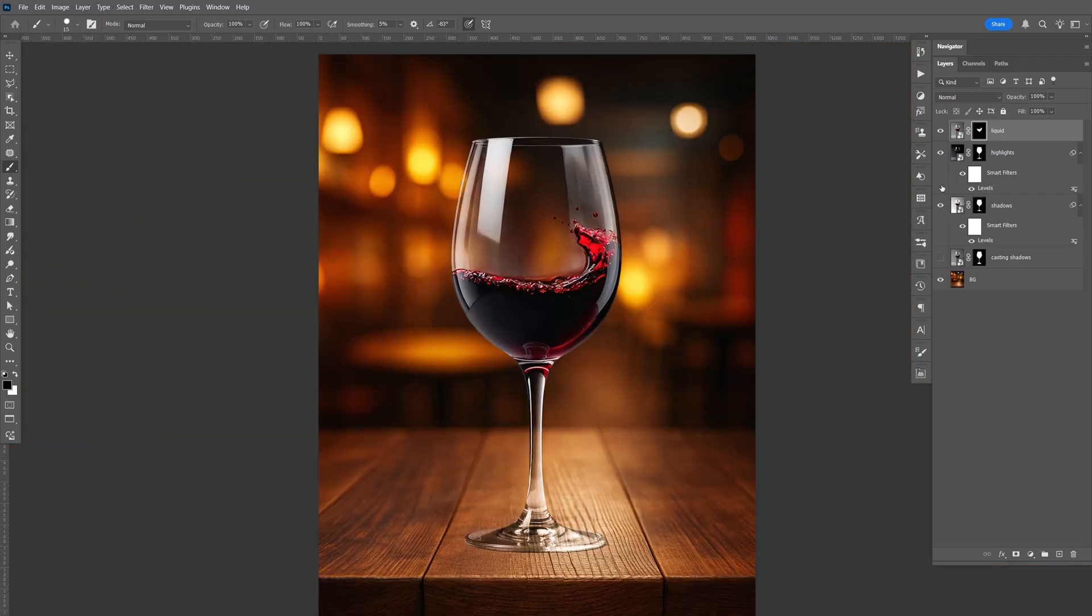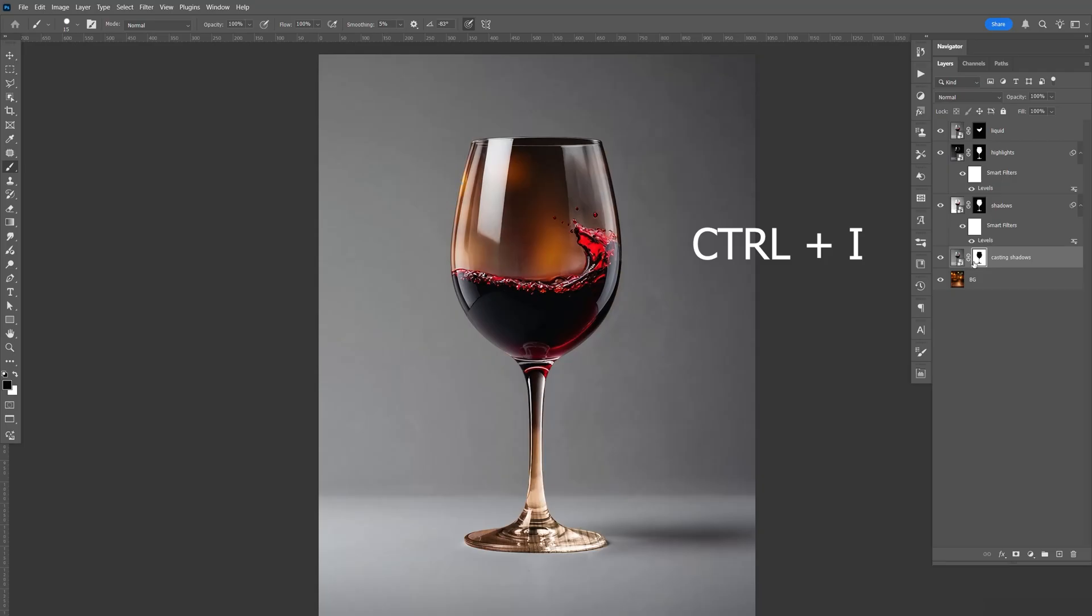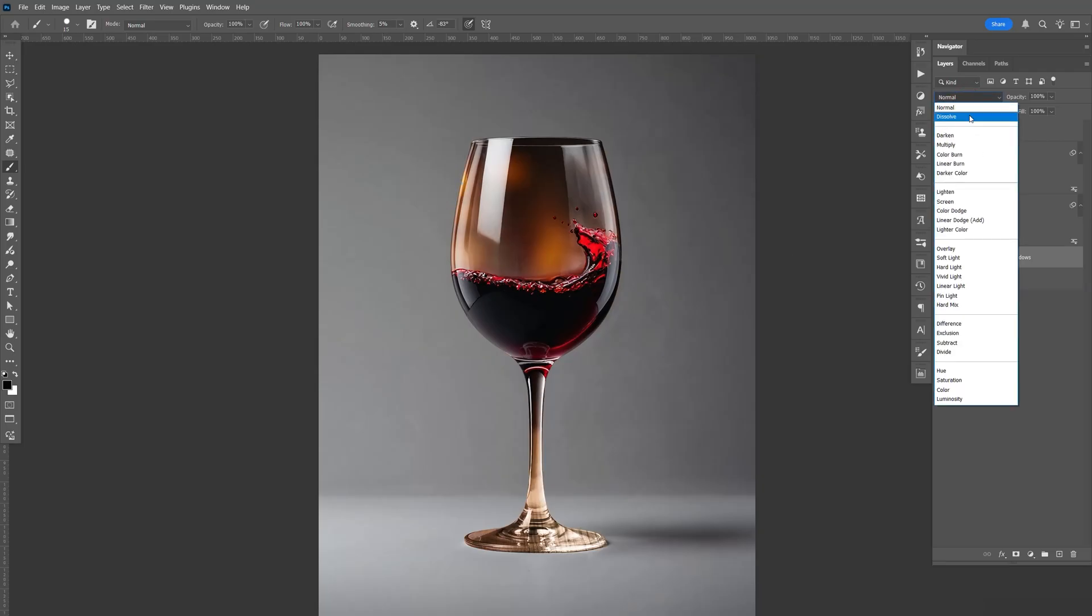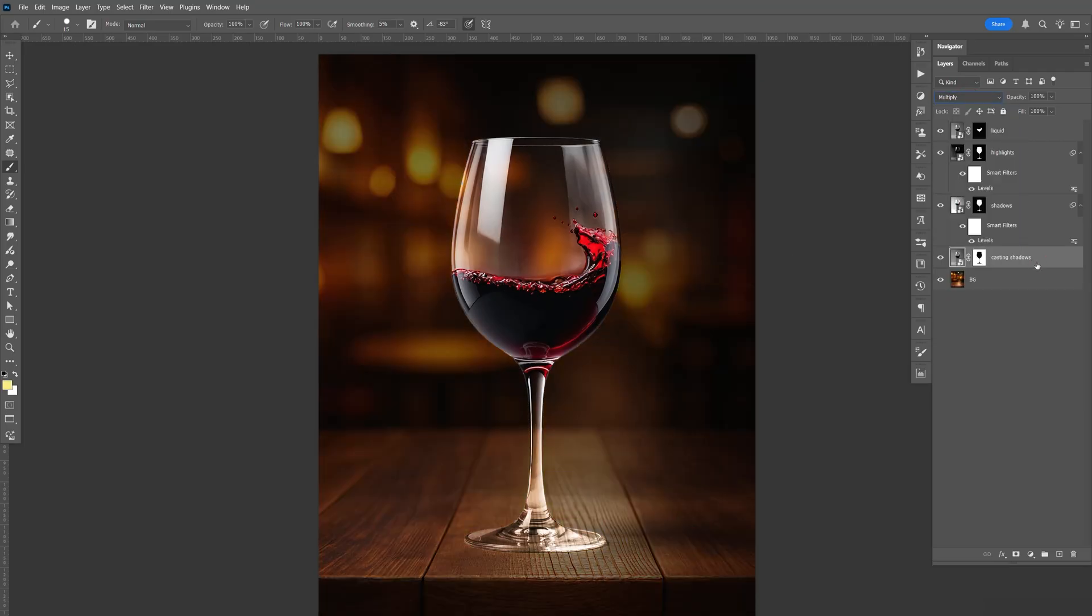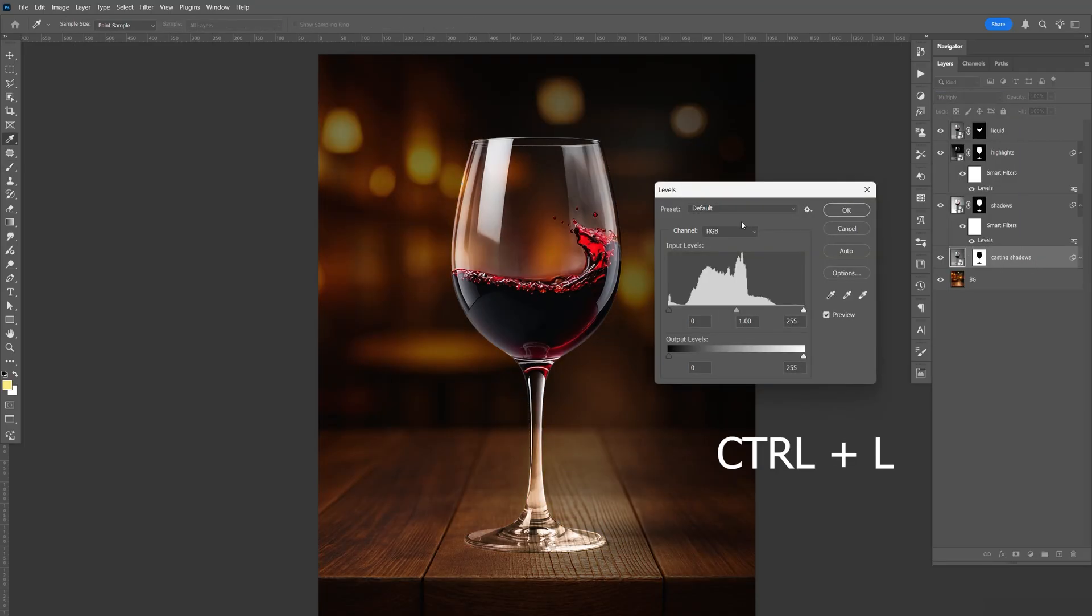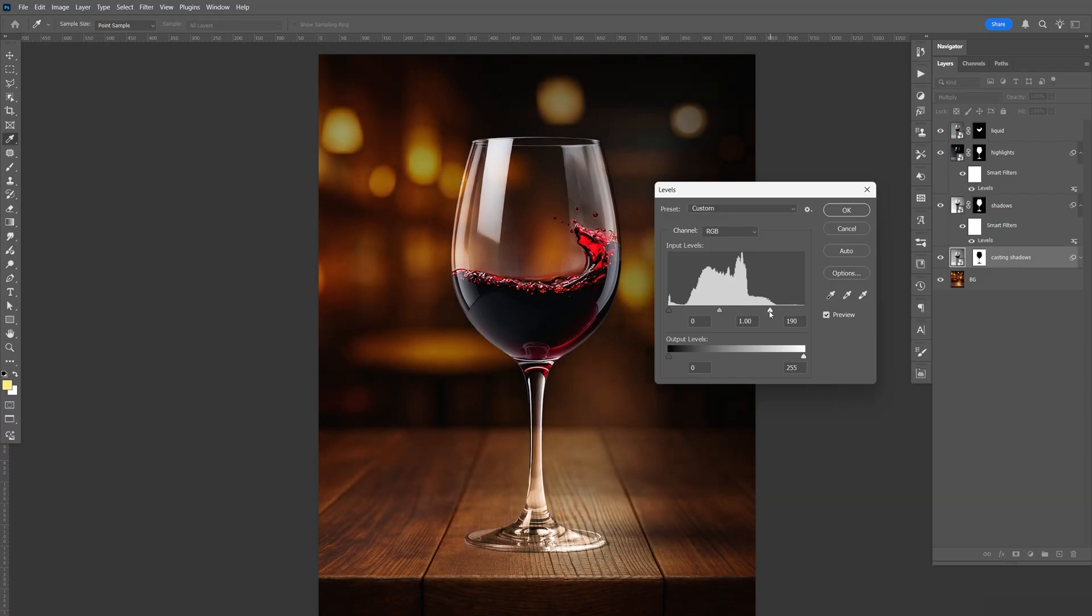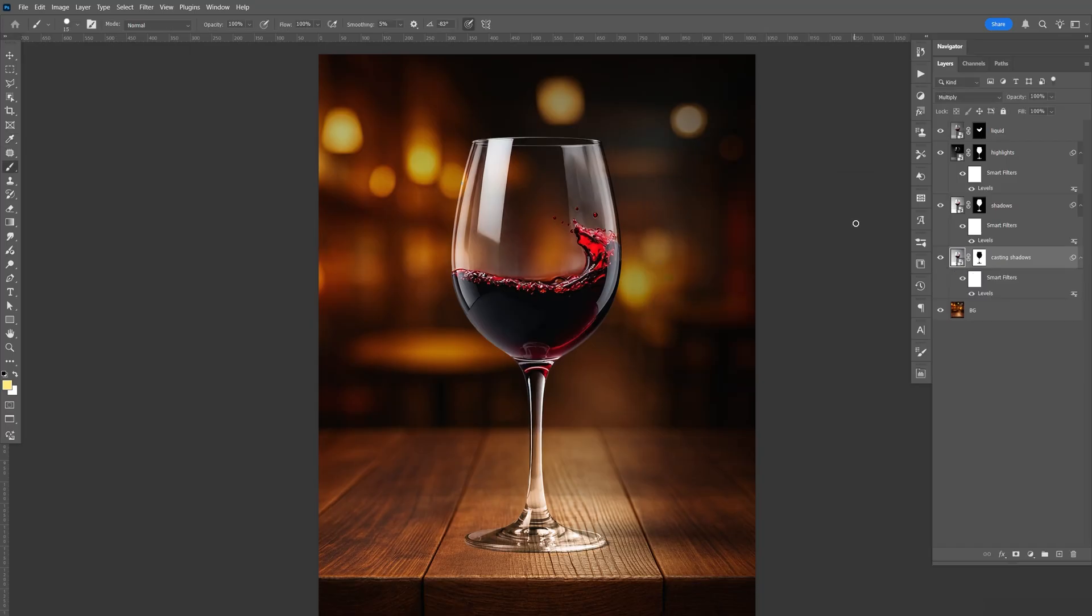And let's go down here to the casting shadow. Let's enable that. Select the mask. Let's do Control I to invert it. Let's change the blending mode to multiply. And we'll do the same thing. Do Control L to bring up the levels, increase the highlights just a little bit, kind of like that. Click OK.